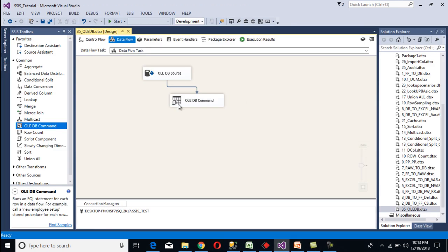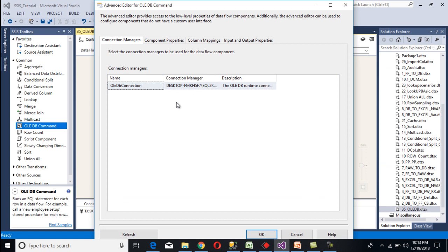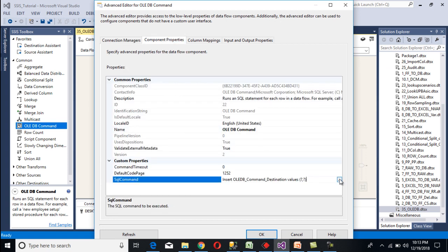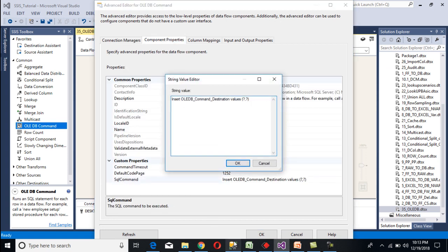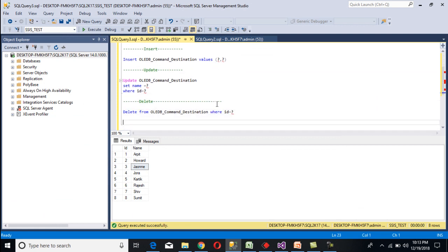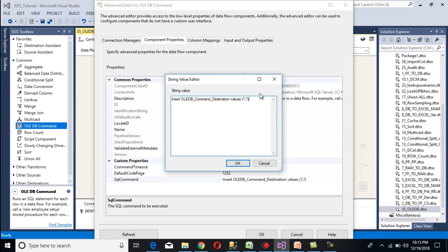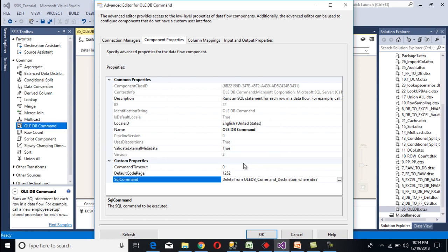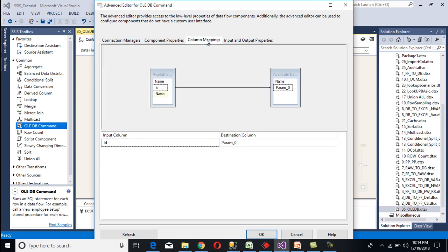Now we need to configure for delete. Double-click on the OLEDB command, go to Component Properties, and change our SQL command to a delete statement. Copy the delete statement and paste it into the SQL command field, then click OK. Go to Column Mappings — id is mapped with parameter 0, which is correct. Click OK and execute the package. 8 rows should be deleted from our destination table.